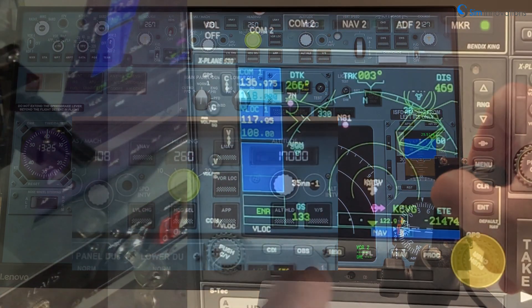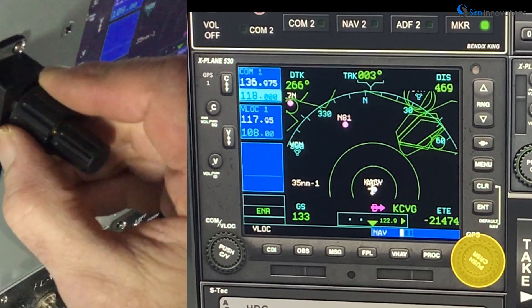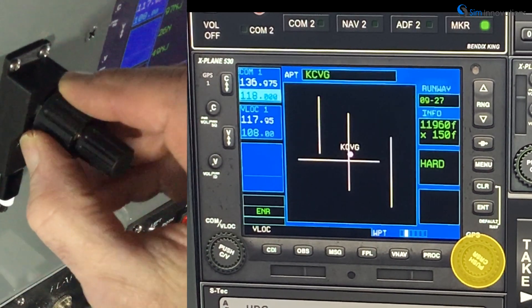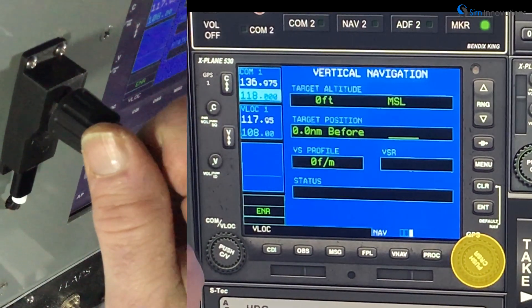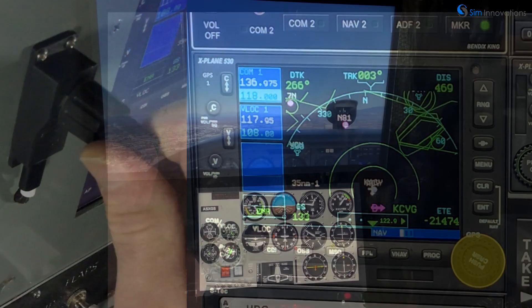This is especially useful for more complex dual-push-button encoders like the Garmin G530's knobs, where mouse and touch control inputs are more difficult.